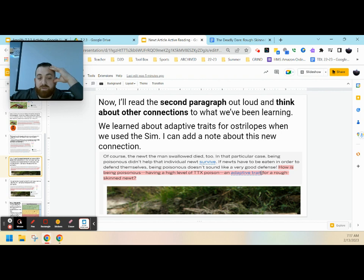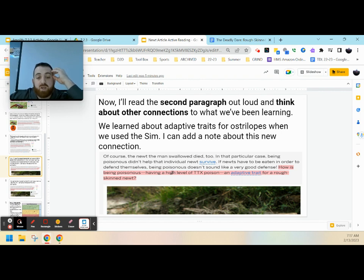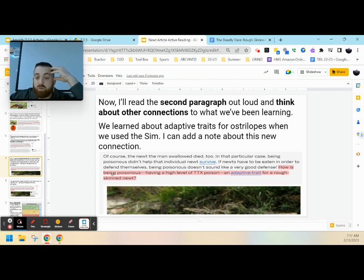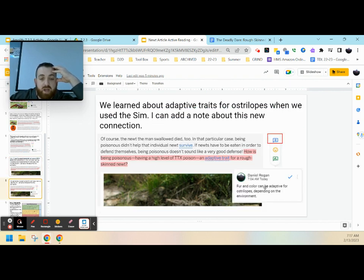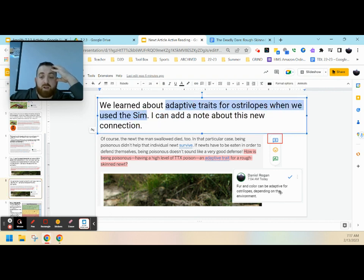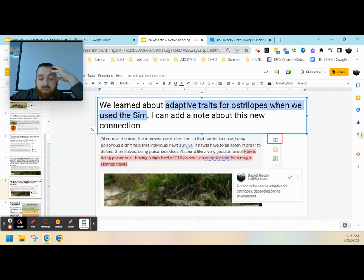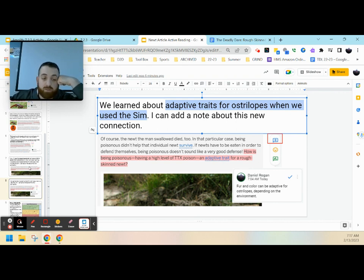How is being poisonous, having a high level of this TTX poison, an adaptive trait for rough-skinned newts? So here I might look to make a connection between what we've learned with our astrilopes and what we're seeing with our newts. A connection might be, something we've learned about adaptive traits with our astrilope simulation might be: fur and color can be adaptive for astrilopes depending on the environment. Making this connection between the environment and this adaptive trait might help me make sense of what's to come in the article. So that's how we go about highlighting and making annotations along with making those connections, asking those questions, and identifying those difficult texts.